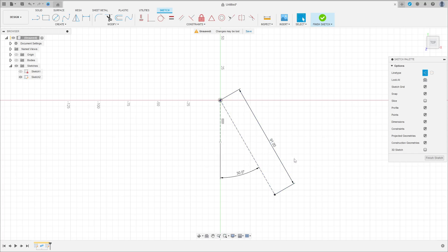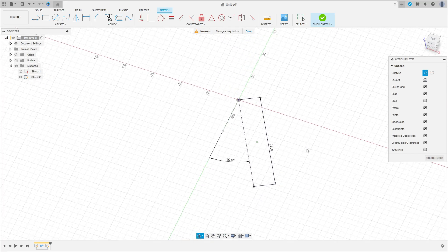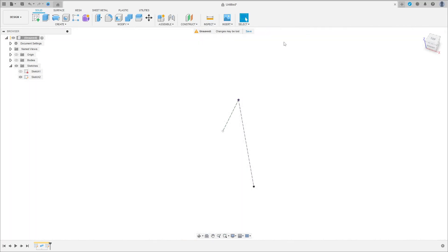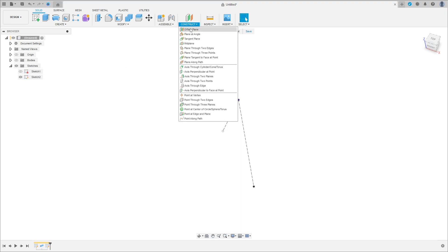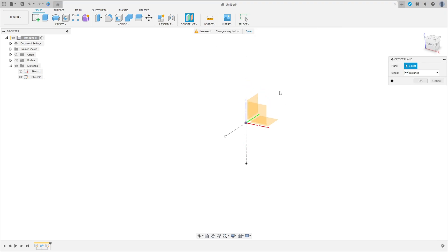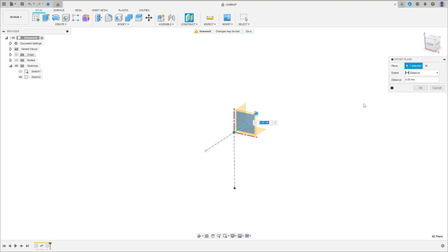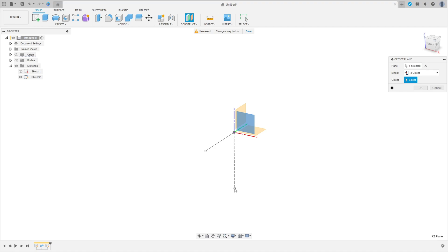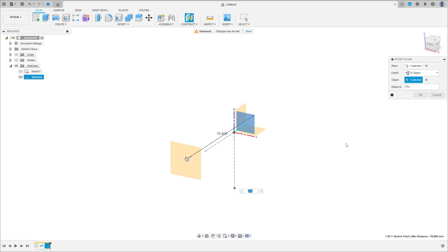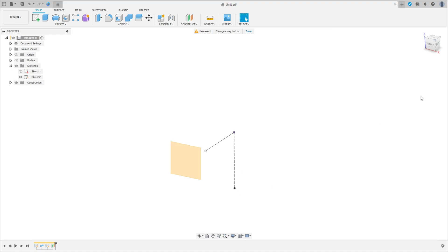This sketch is just for reference. Finish the sketch and go to Construct Offset Plane. Select the front plane here — in the extent, select two objects, click on this point here, and press OK.